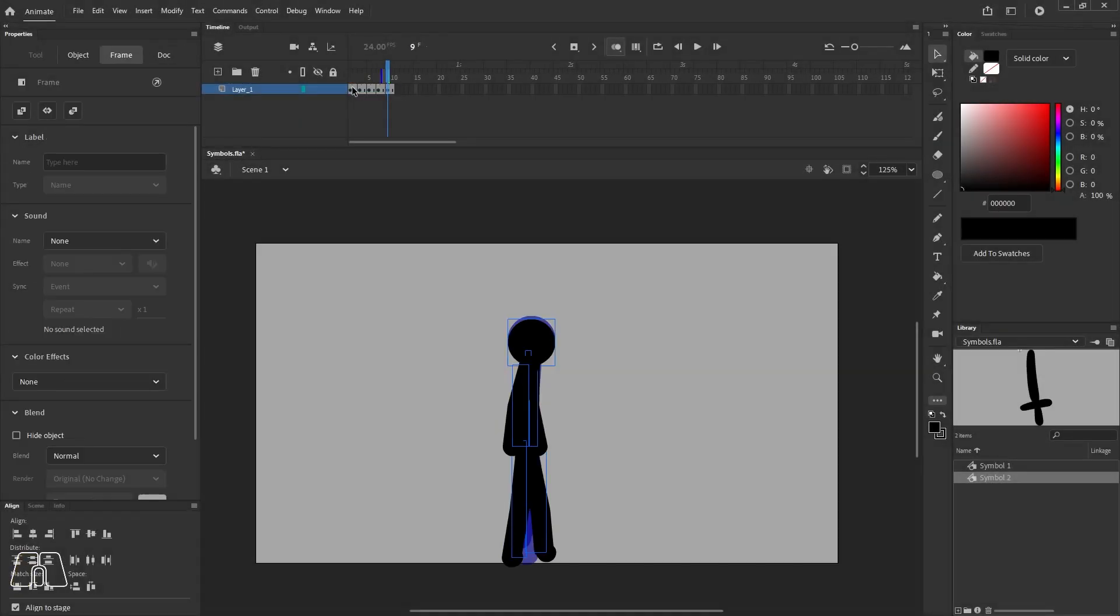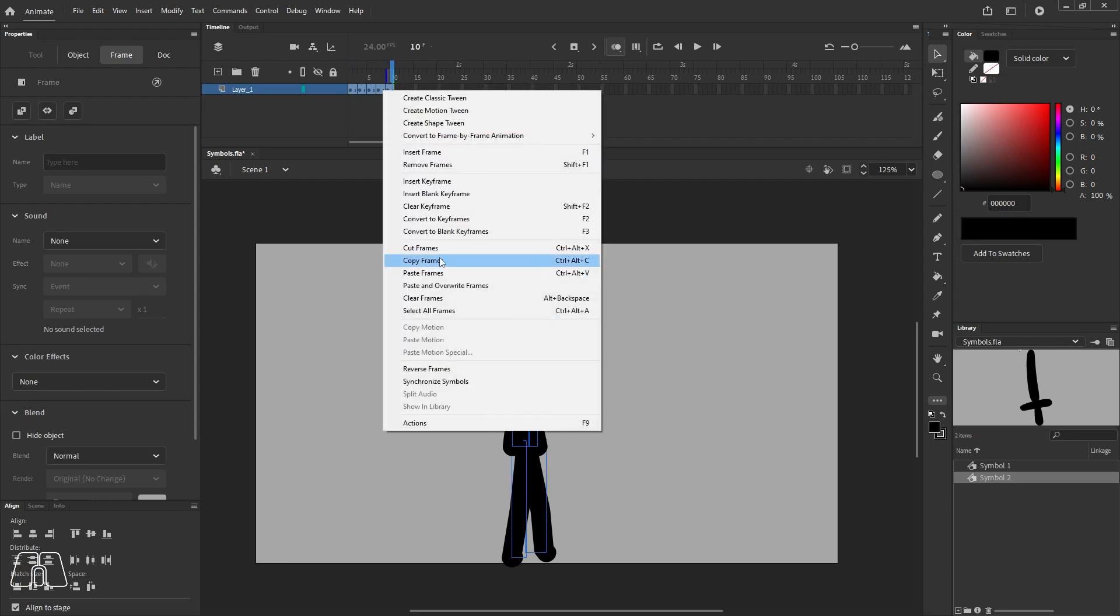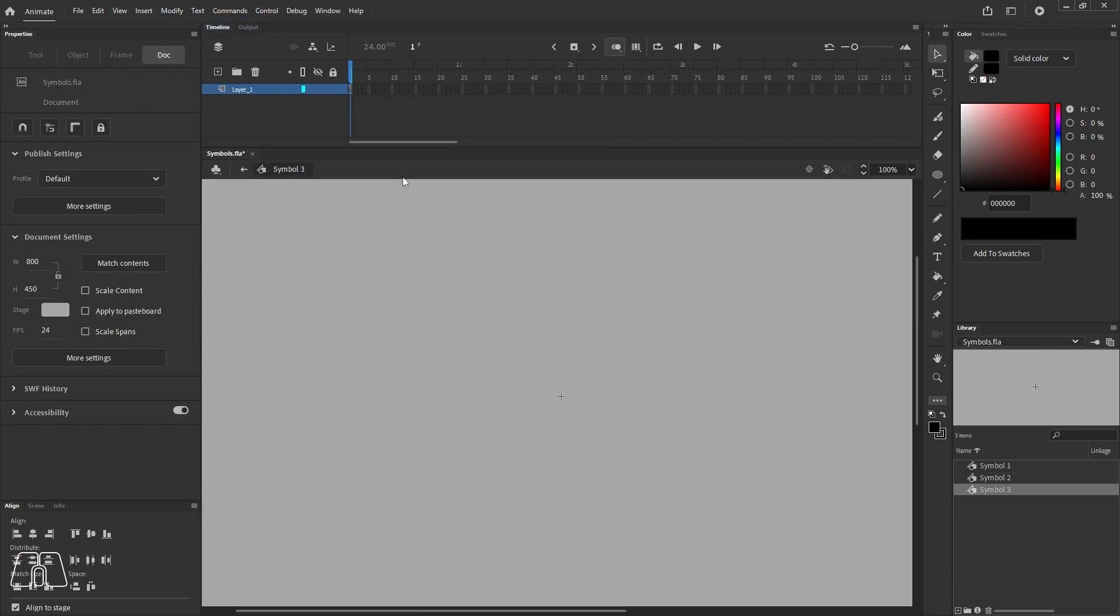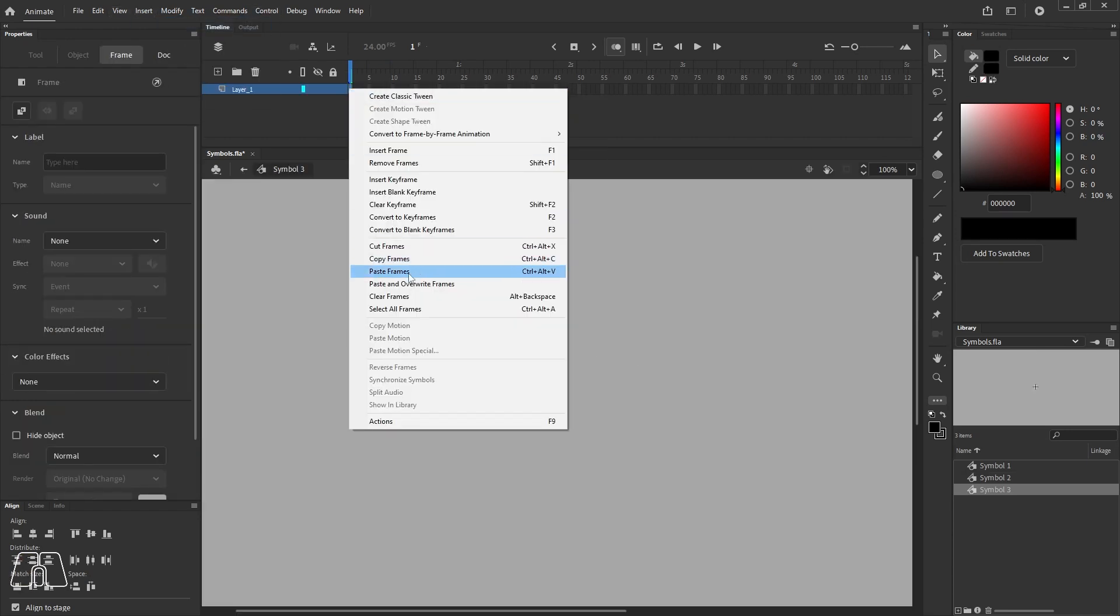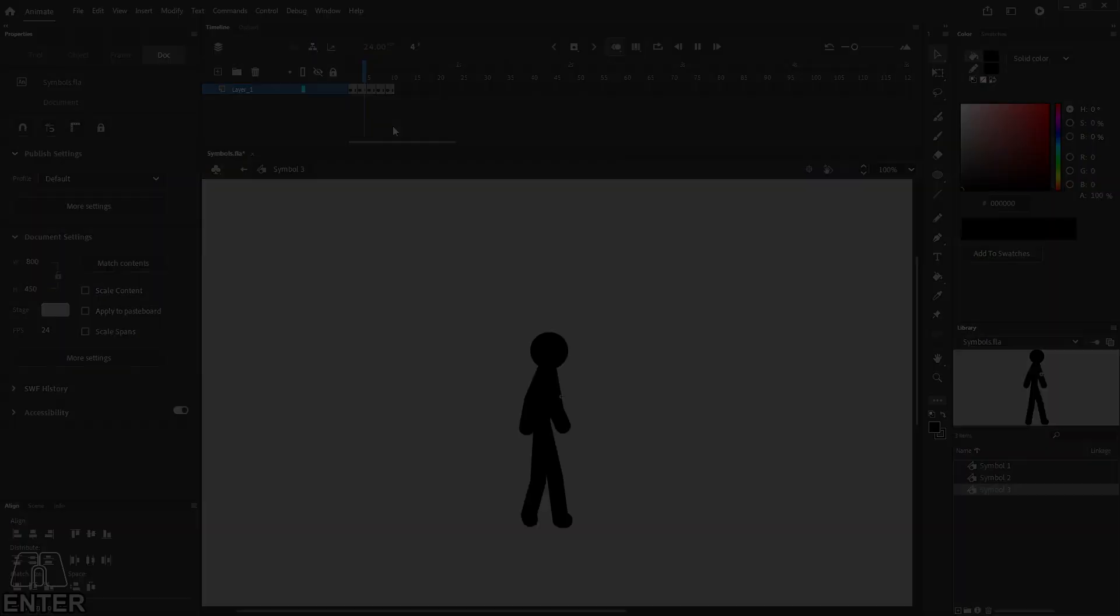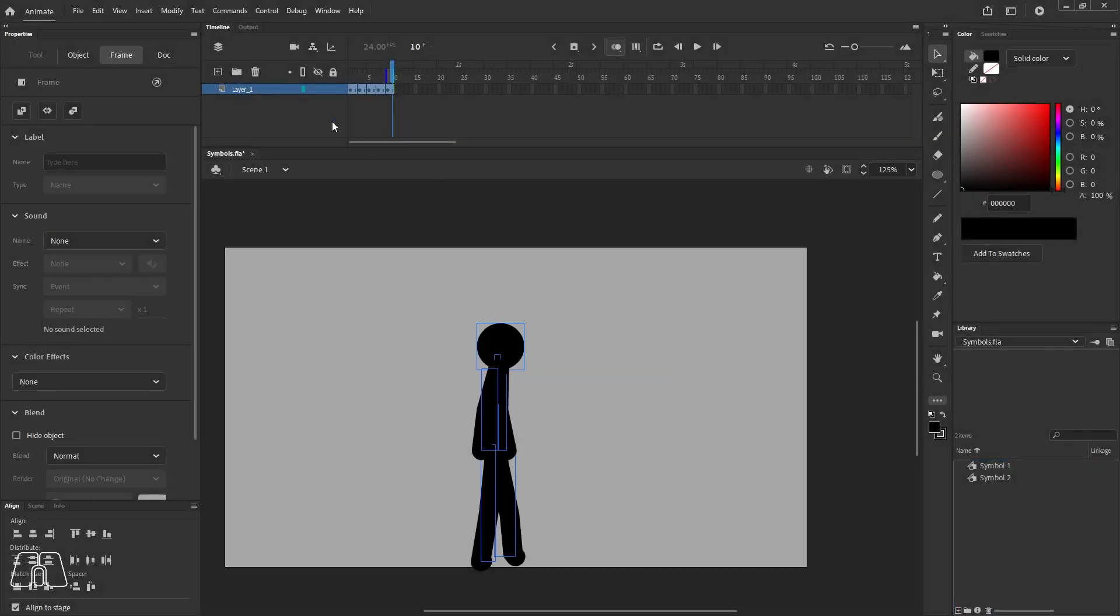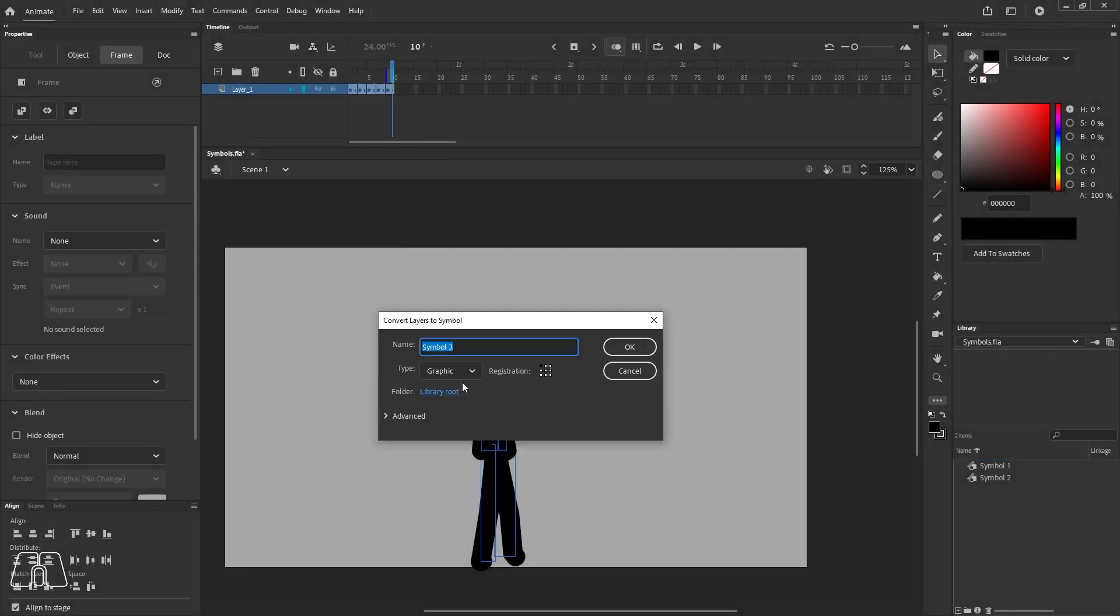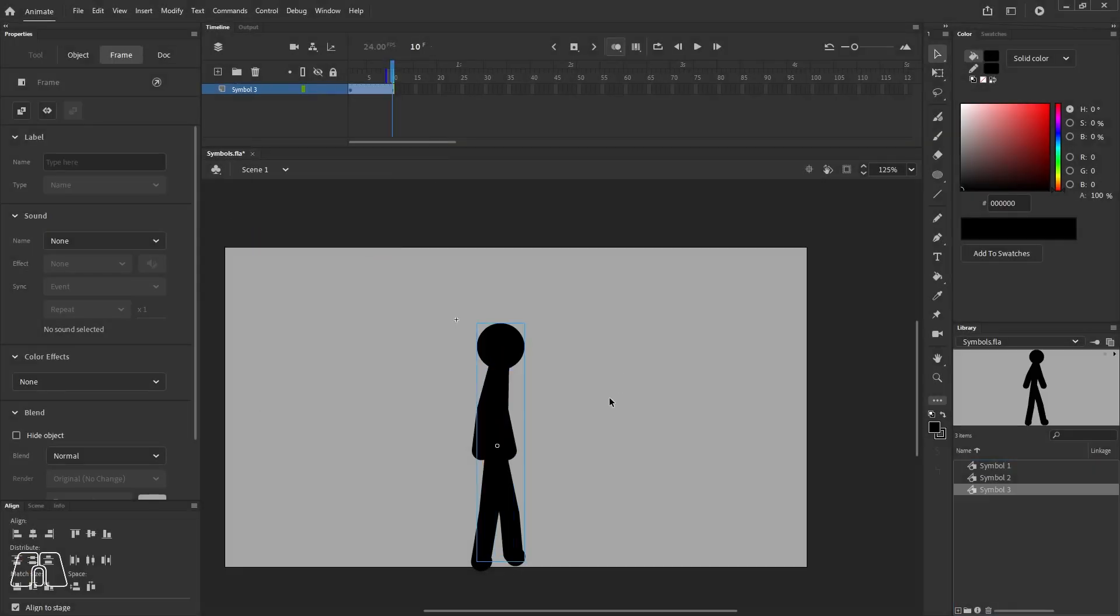If you want to convert an already made animation into a graphic symbol, you can either do it this way by copy-pasting the frames, or you can do it this way by right-clicking the entire layer and converting it into a symbol.